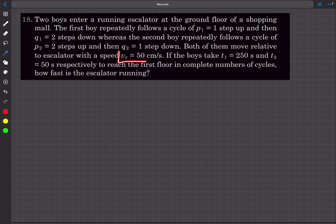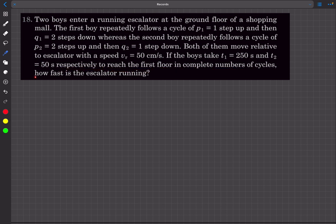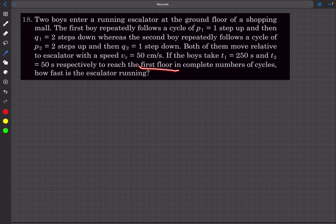The relative speed is basically the speed with which they are climbing the stairs — you can imagine the escalator like a staircase. The boys take t1 seconds and t2 seconds respectively to reach the first floor in a complete number of cycles. We have to find how fast the escalator is running.